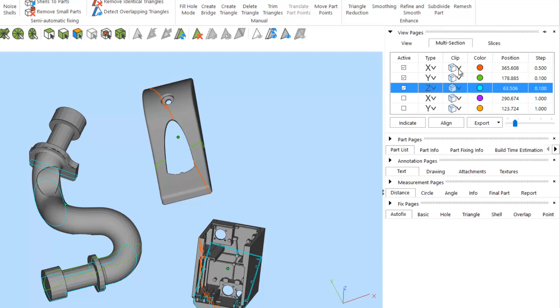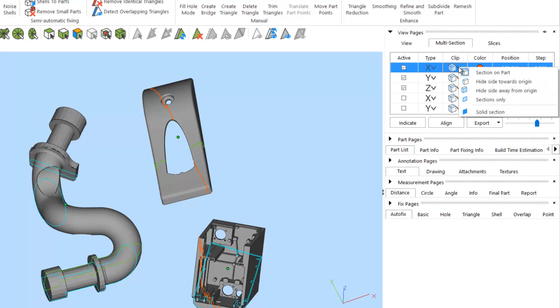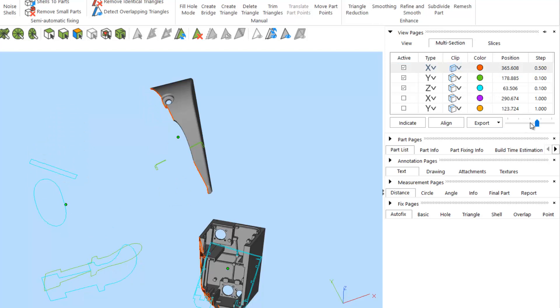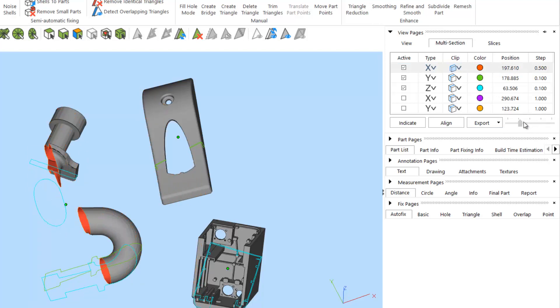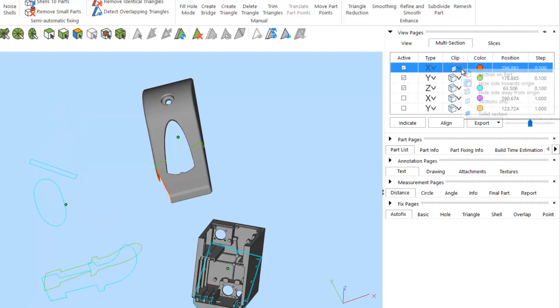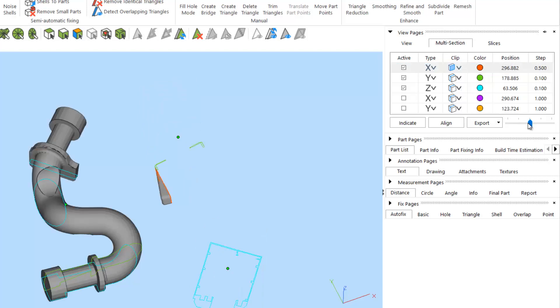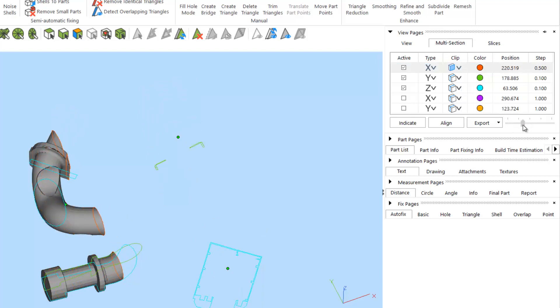You can choose to only display the sections on your part, as you see on the screen. You can choose to hide the side of your parts from the origin and hide the side away from origin.